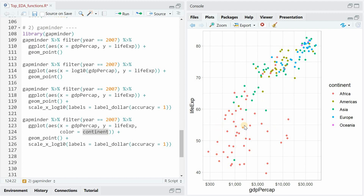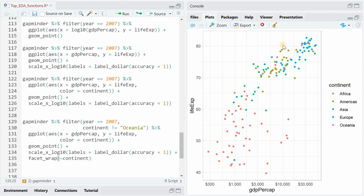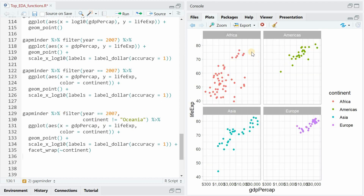So now you can see better which countries are below $1,000 and $3,000 and then $10,000. We can include another variable like continent for color information in this plot, and now you see a big difference between Africa and Europe when it comes to life expectancy and GDP per capita, with Asia and the American countries in between. And whenever you have a lot of overlapping points, it might be a good idea to use facet_wrap to split out the information into four different plots — excluding Oceania using the filter function.